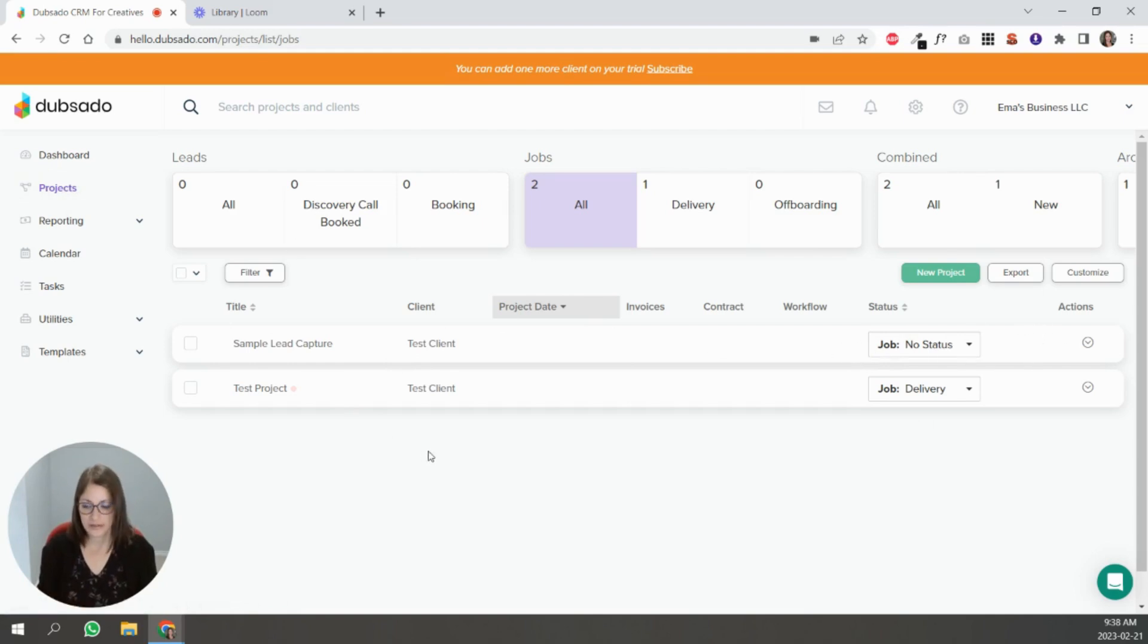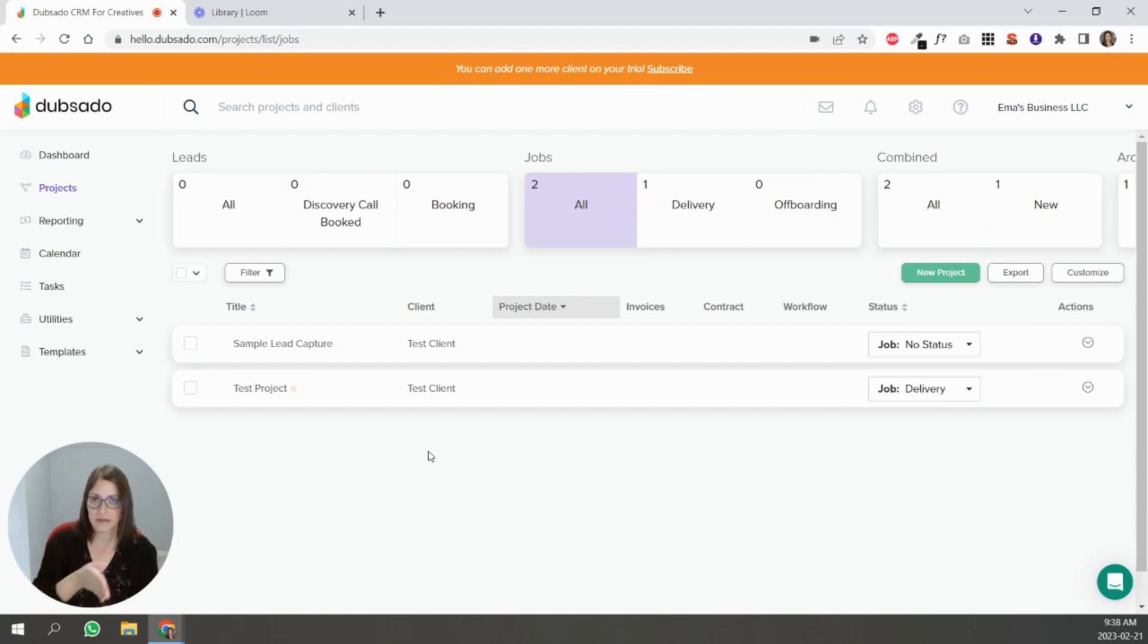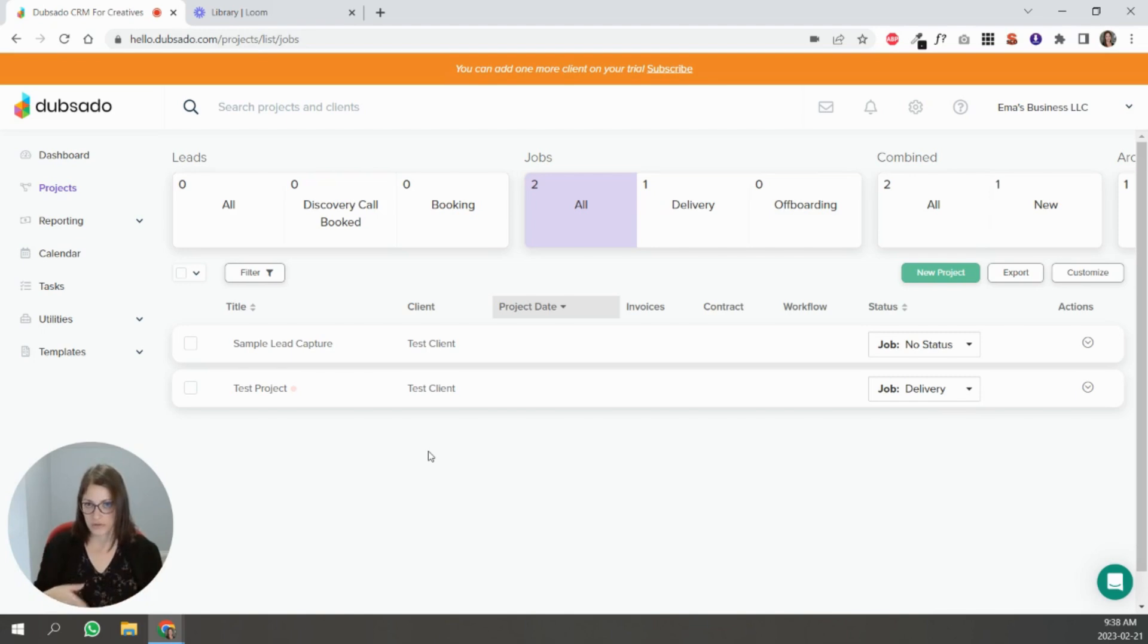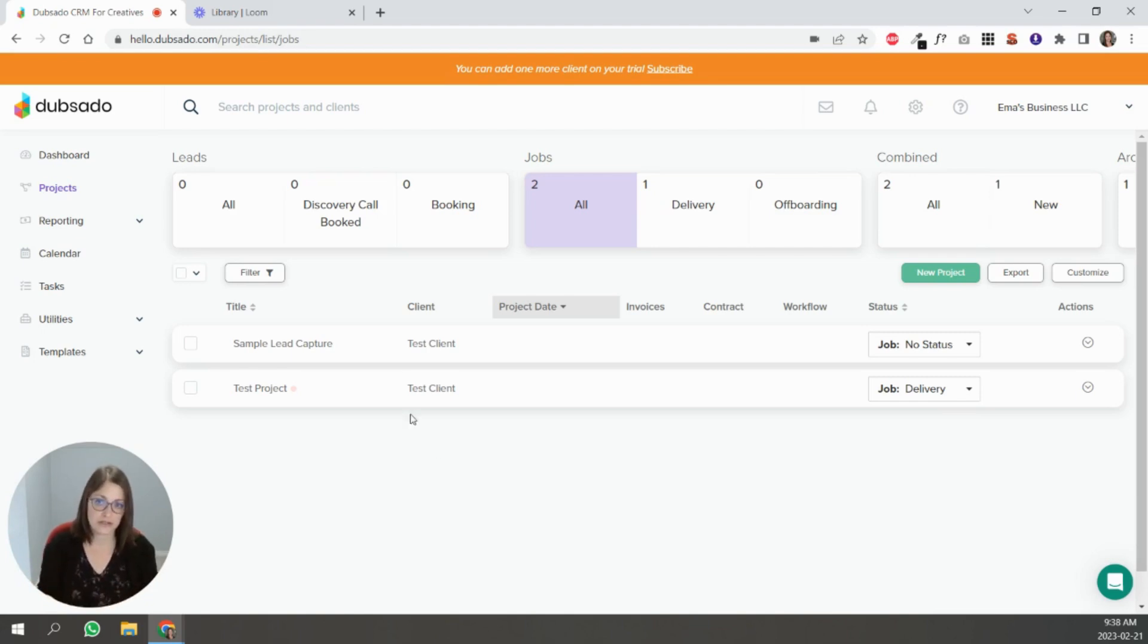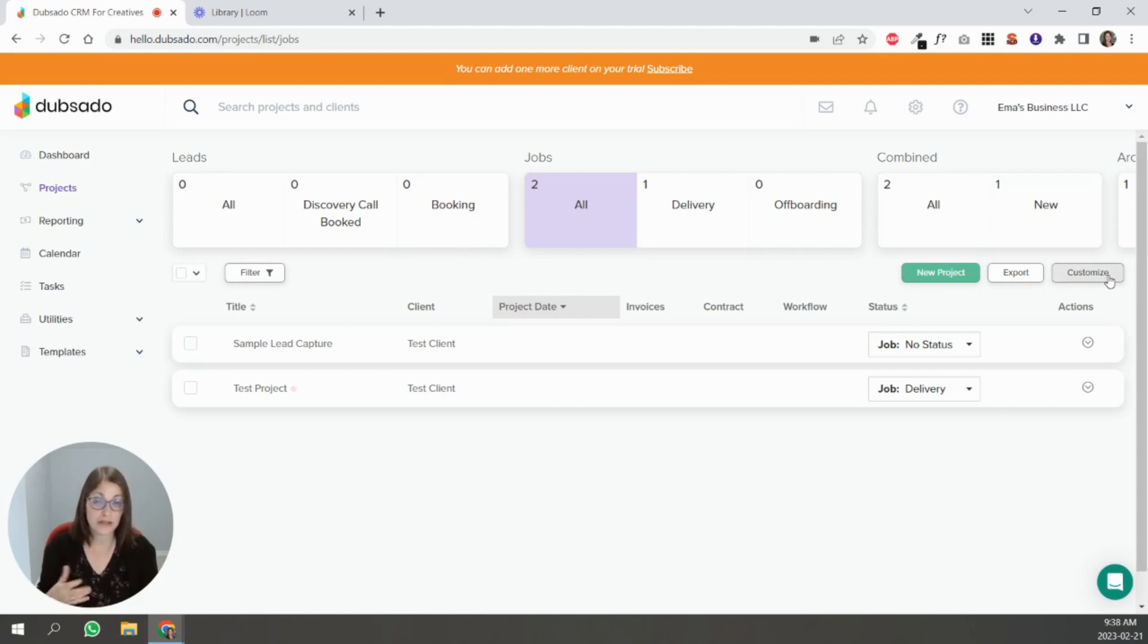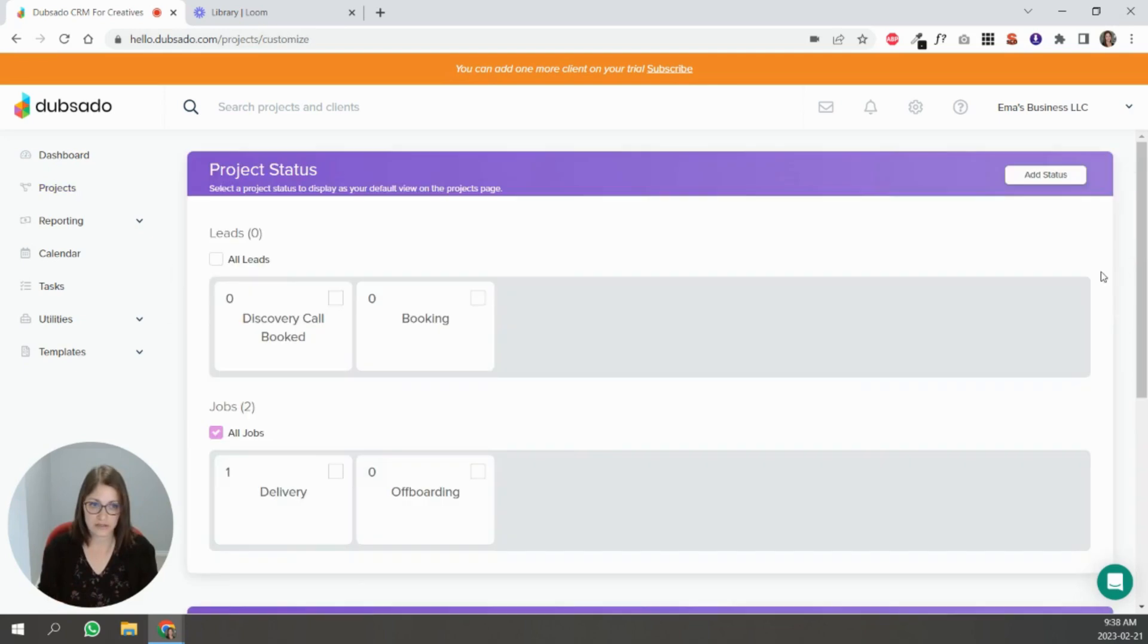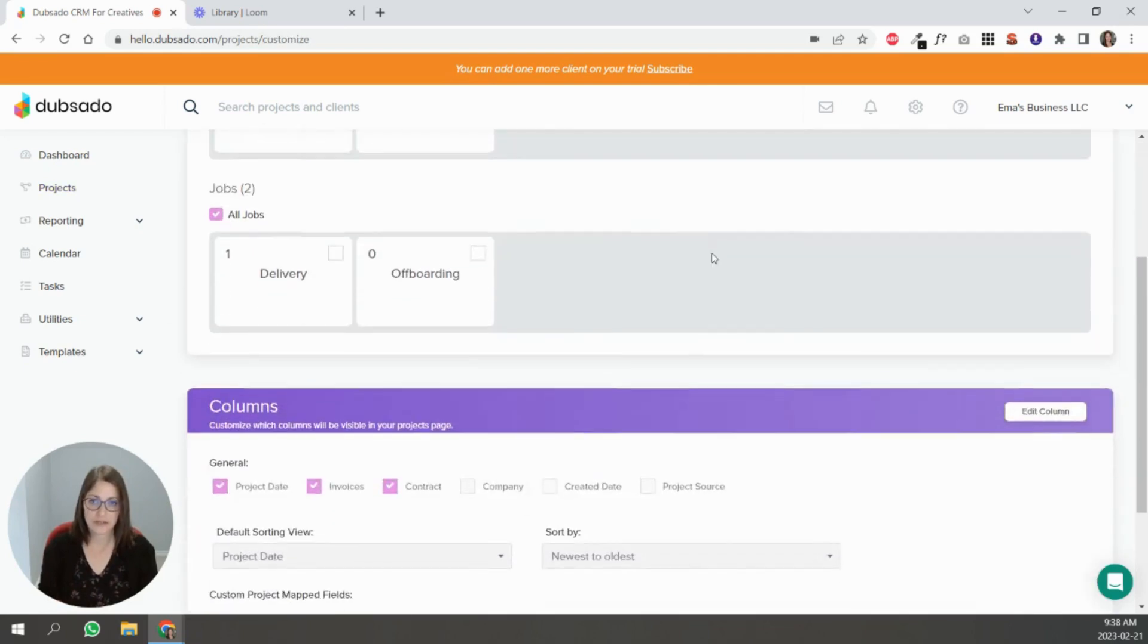So let's go to projects now and talk about project statuses. Project statuses are basically the different stages that people are moving through their client process with you. So for leads for instance, you can see here I have discovery call booked and I have booking. To customize these you would just click on this customize button here.